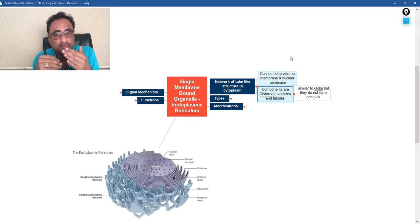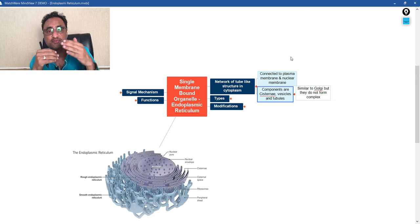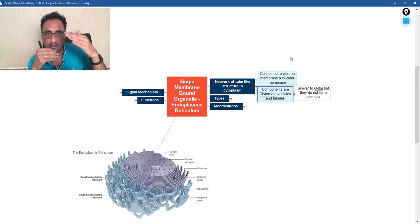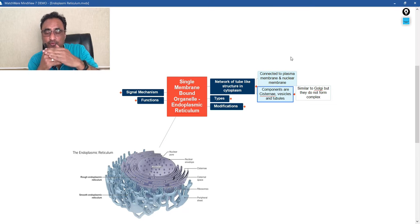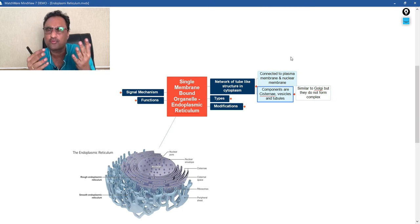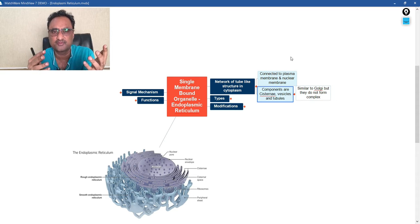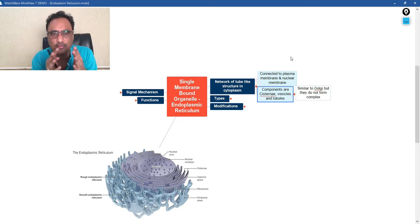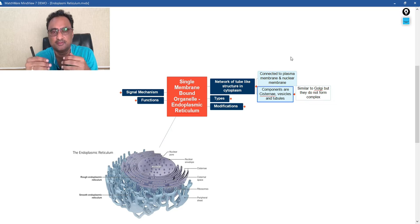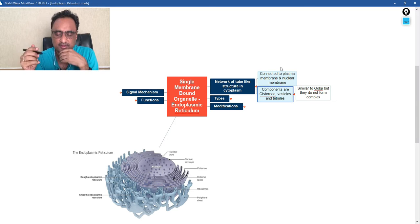But in case of Golgi body, all these structures are organized together and form a complex, but in case of ER, they do not form a complex; rather, they are independent structures. So that is the only way in which we can differentiate the structure which is present in case of the Golgi body as well.